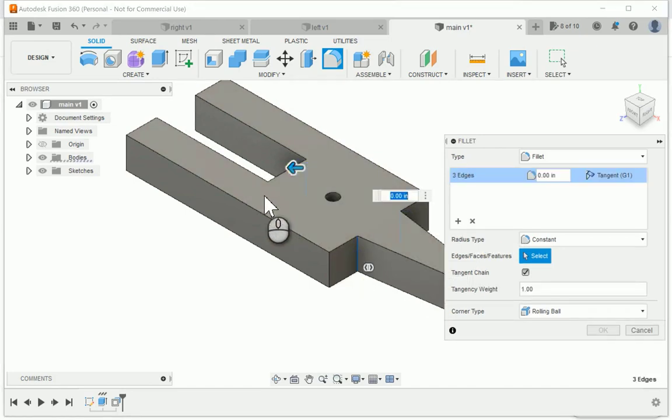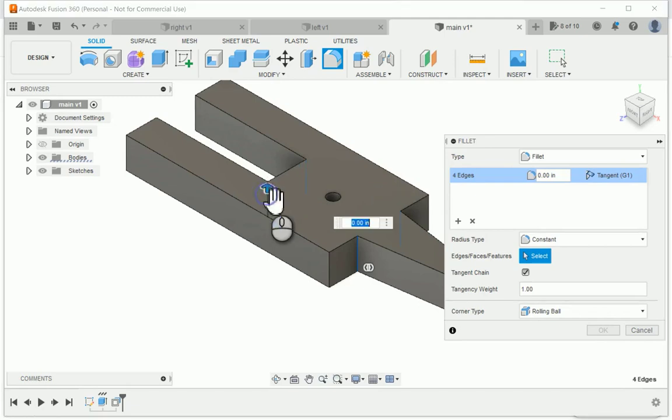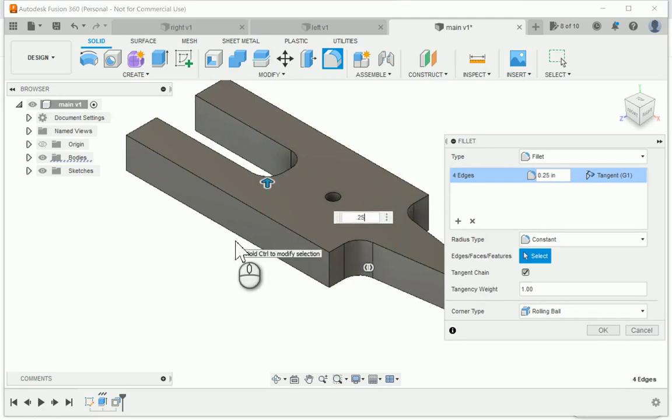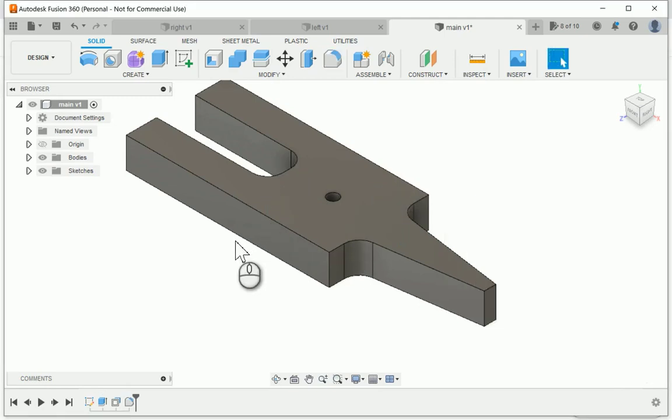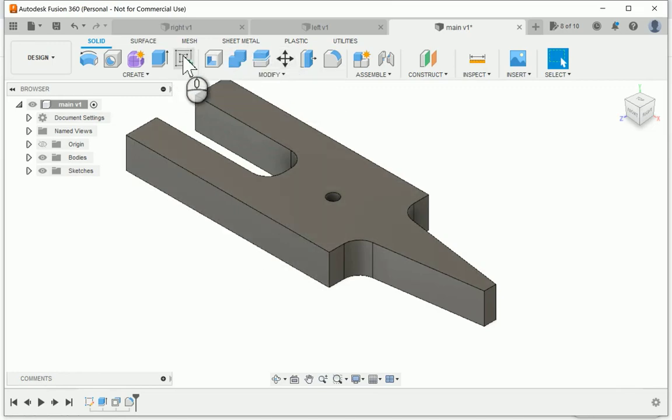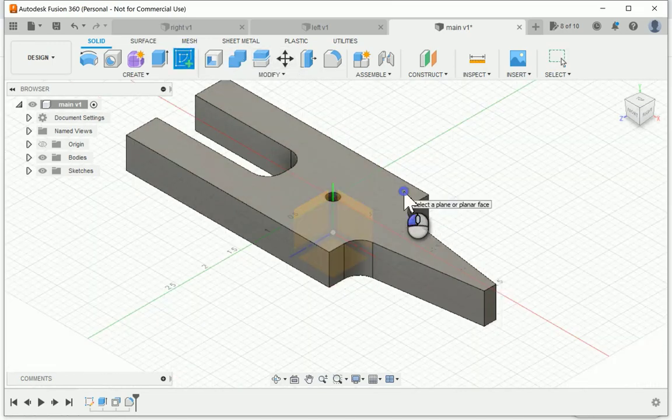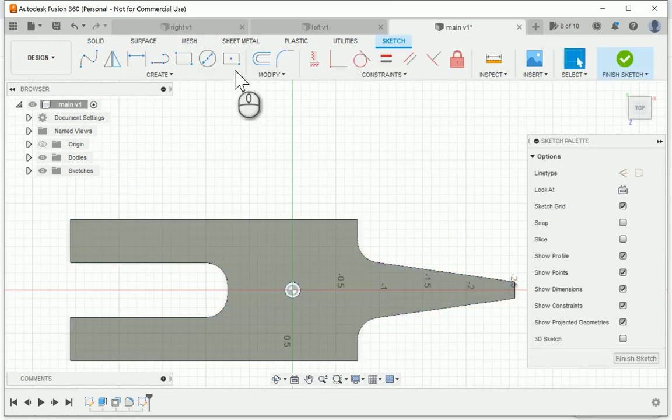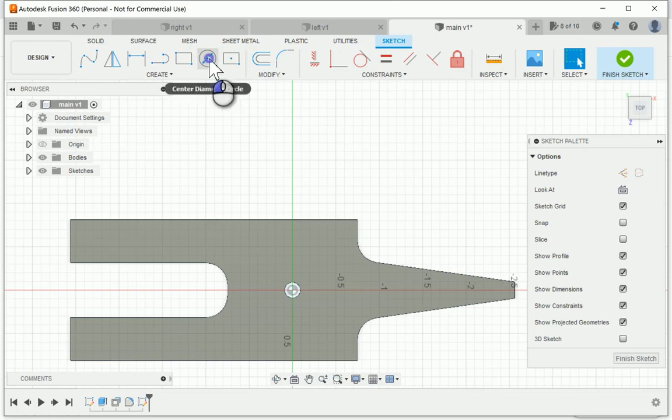Now I'm going to add a radius to the inside corners of the template. This just helps with the strength and also makes it look nicer. So quarter inch radius there.